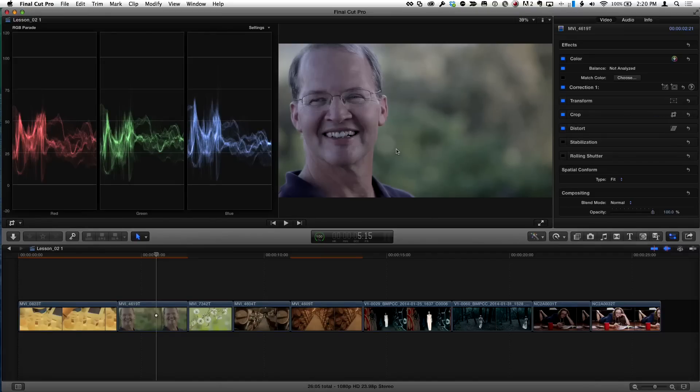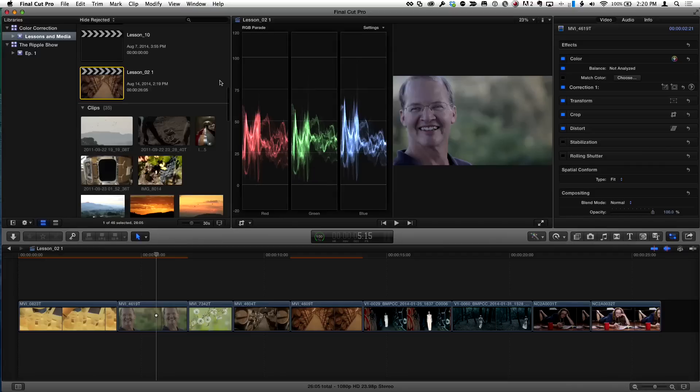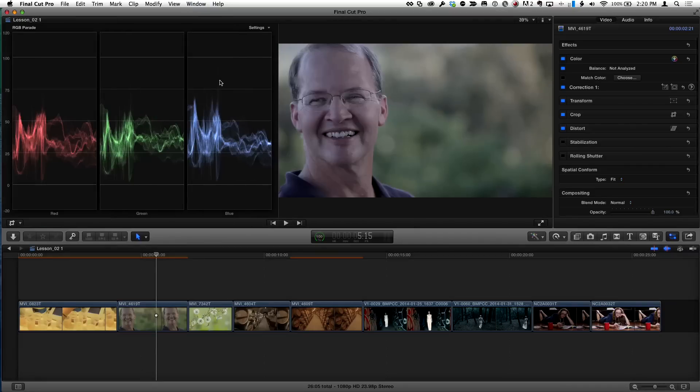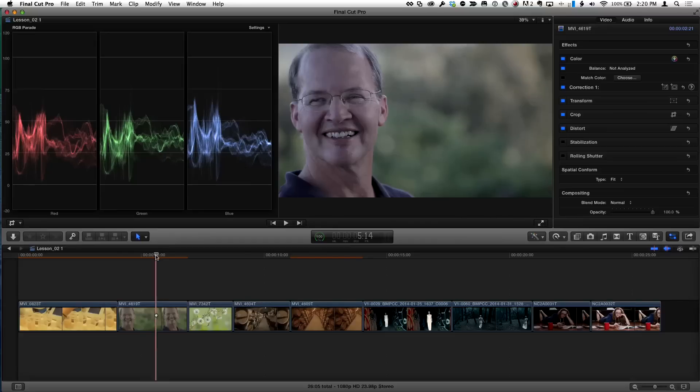So I'm in Final Cut. I have a setup for doing color correction. I have my scopes up, a waveform and an RGB parade, and I've hidden my libraries and my library browser with Control Command 1 to give me some nice real estate. By the way, we call that progressive disclosure. Progressive disclosure. Just what we need.